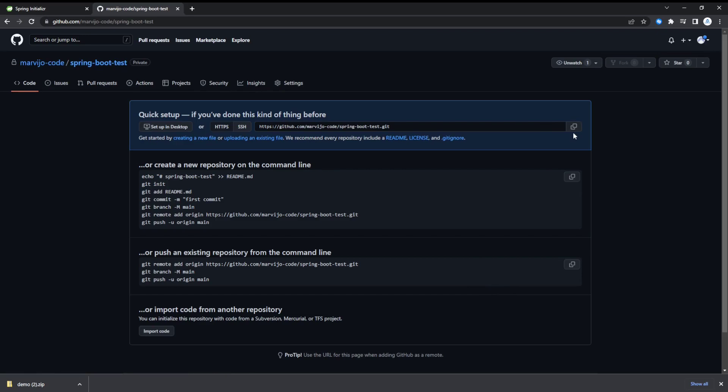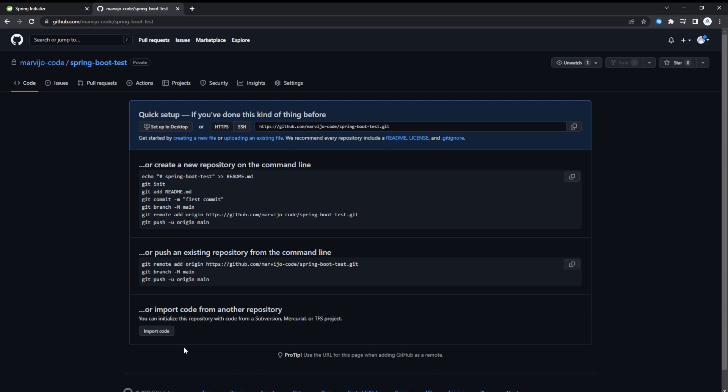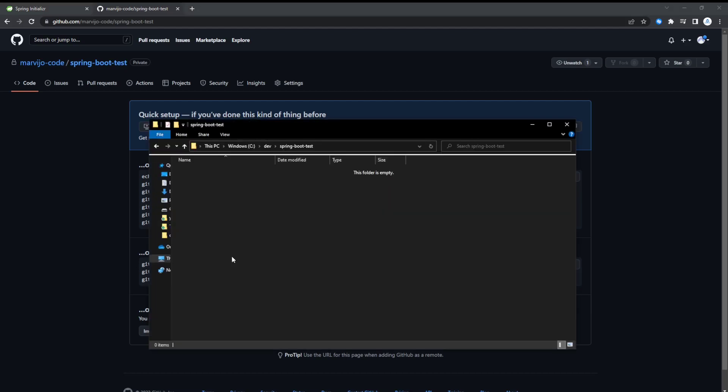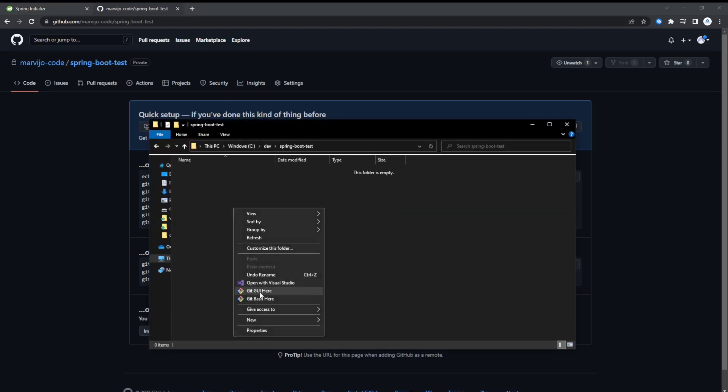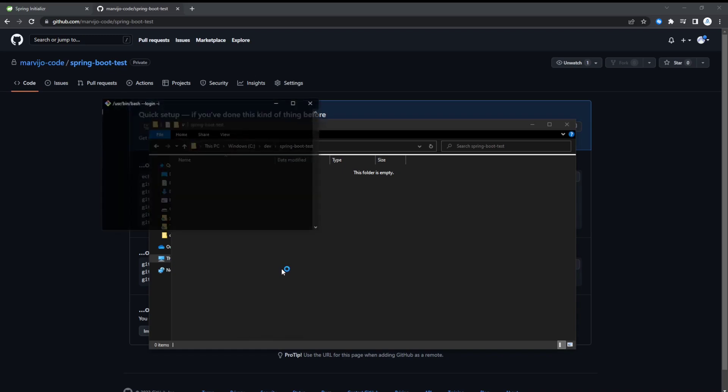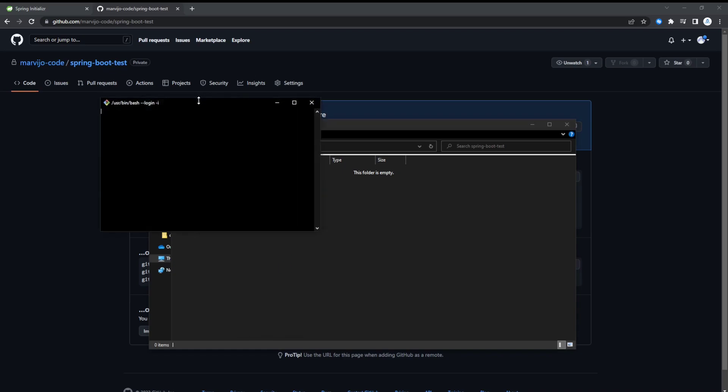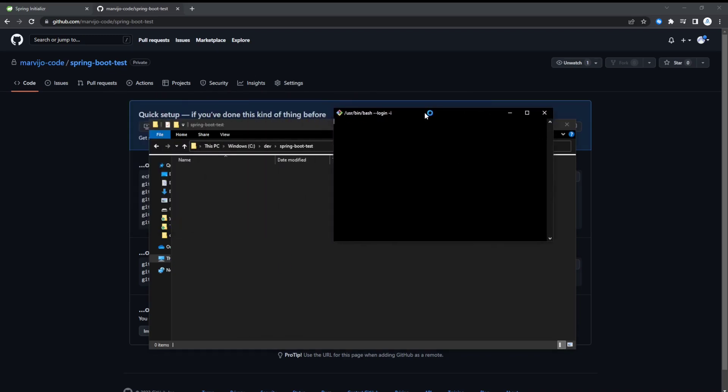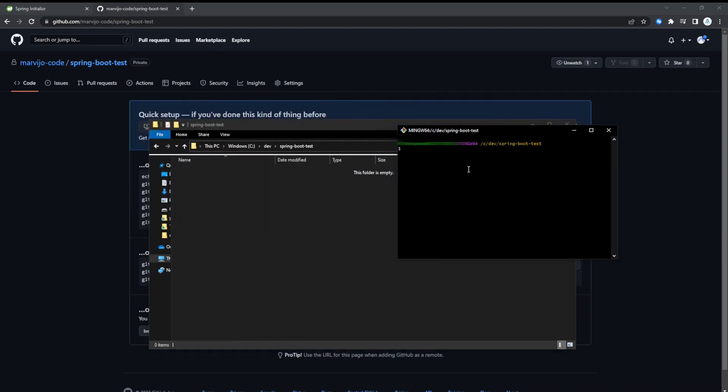After the repository is created, let's just copy that link to the repo and clone it on our local system. Create a folder, open Git Bash or any terminal. We're just going to git clone it.